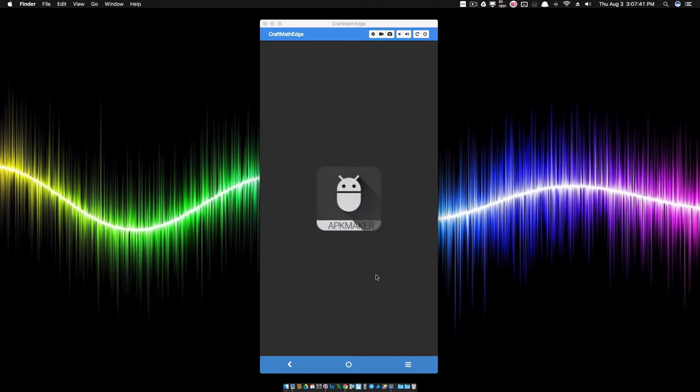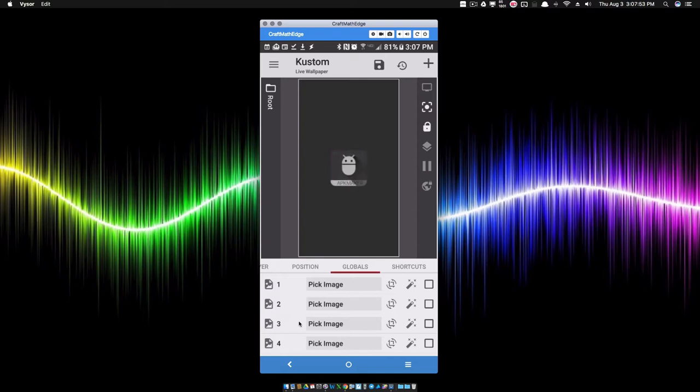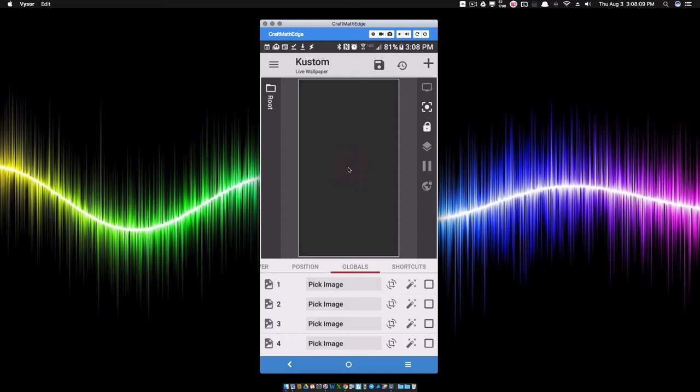So inside of custom live wallpaper, I'm going over to globals and I'm adding four pictures. You can add more, you can add less. Add them as global images and you can quickly go back in later on and change these out if you want to add different pictures and it's not going to change any of your animation stuff. So I have four pictures and I just added all four of these icons that you saw coming across the screen.